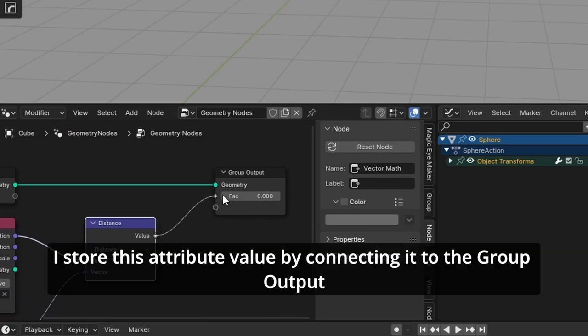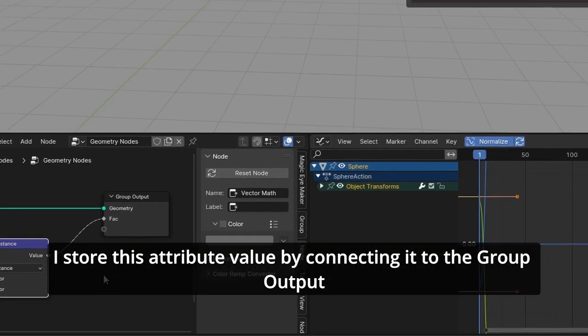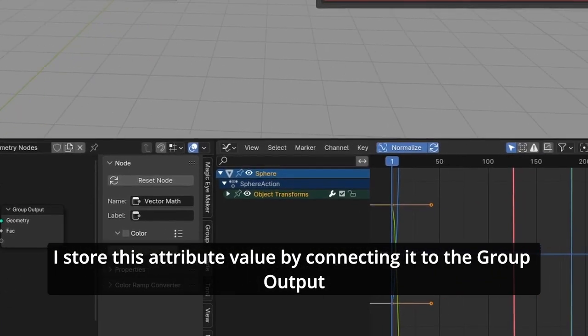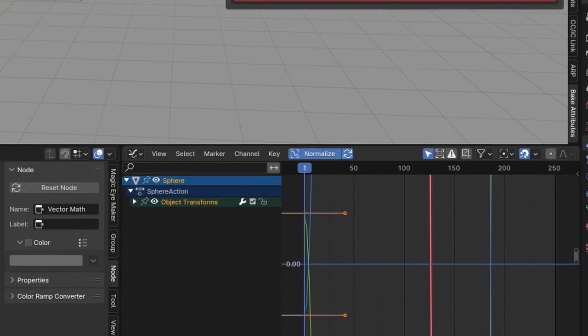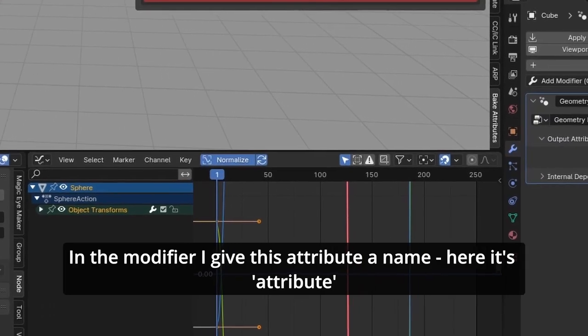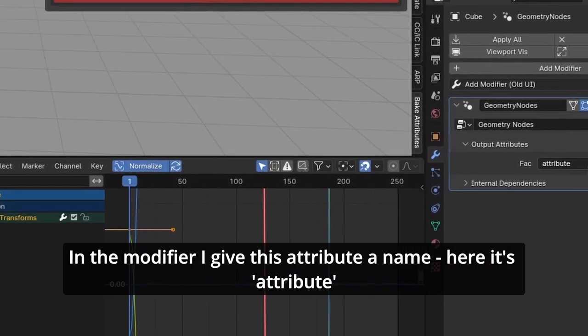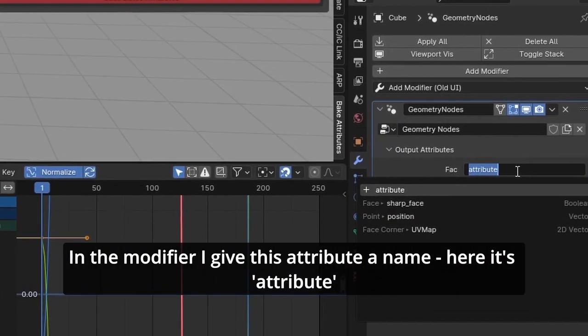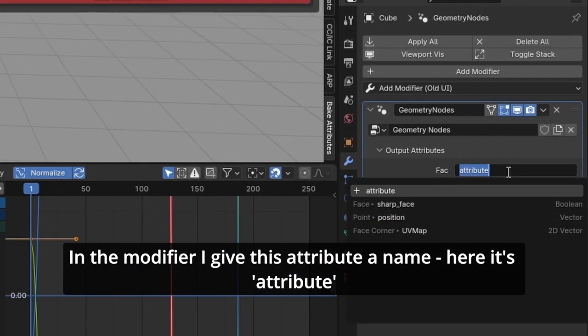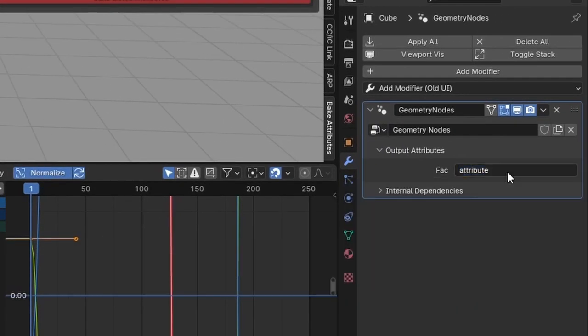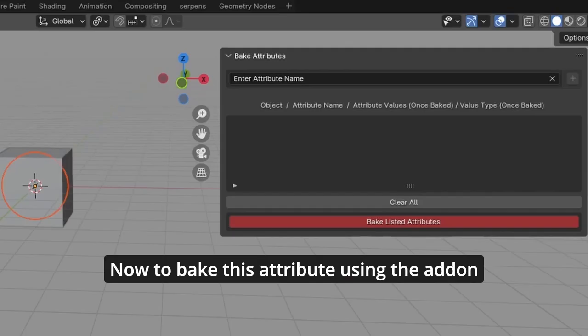I store this attribute value by connecting it to the group output. In the modifier I give this attribute a name. Here it's attribute. And now to bake this attribute using the add-on.